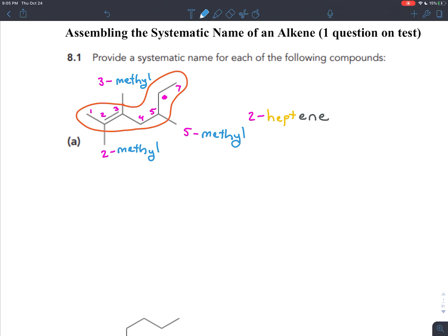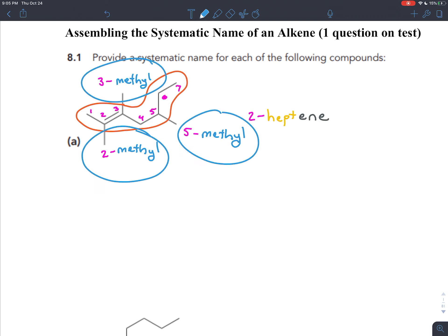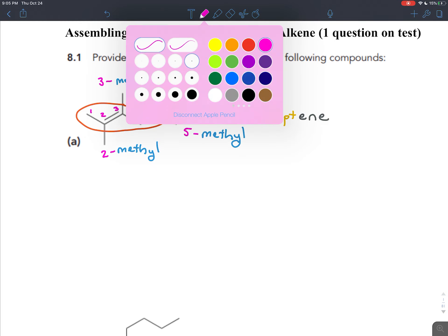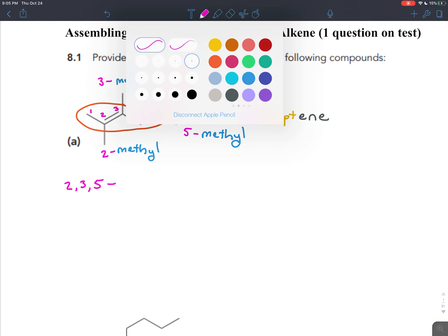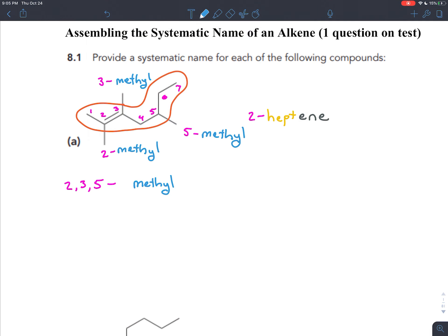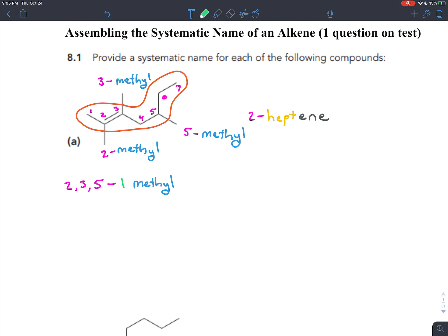We have a third branch coming off of carbon number five, so we'll have 5-methyl. Now we have three different branches that are all the same type — they're all methyl branches. So we can combine them all together. We'll put the numbers together: 2, 3, 5. Numbers are separated from numbers with commas, always between numbers and letters goes a dash. We've combined three methyl groups, so we need to say how many branches we smushed together. We use the prefix 'tri' — so all three branches together are named 2,3,5-trimethyl.